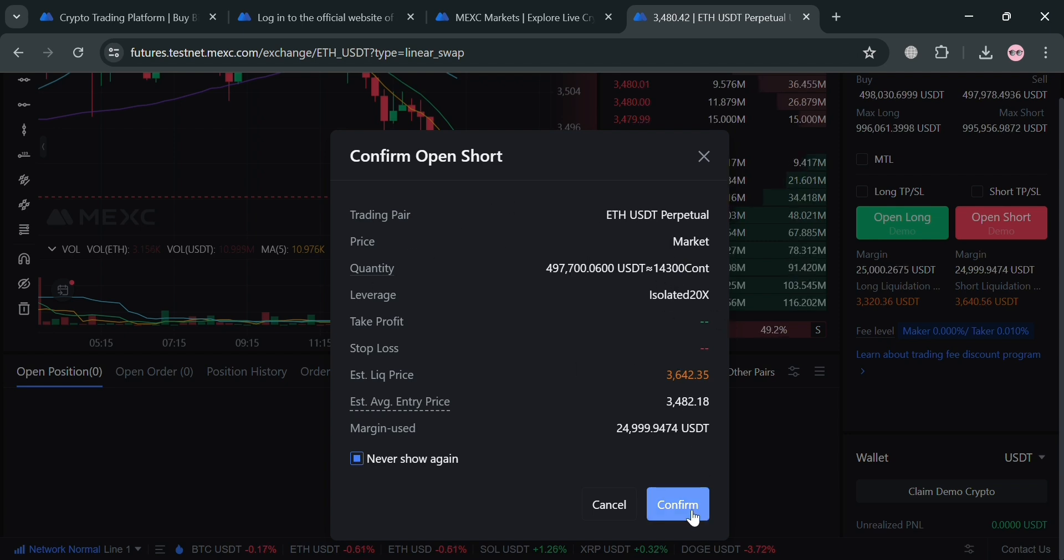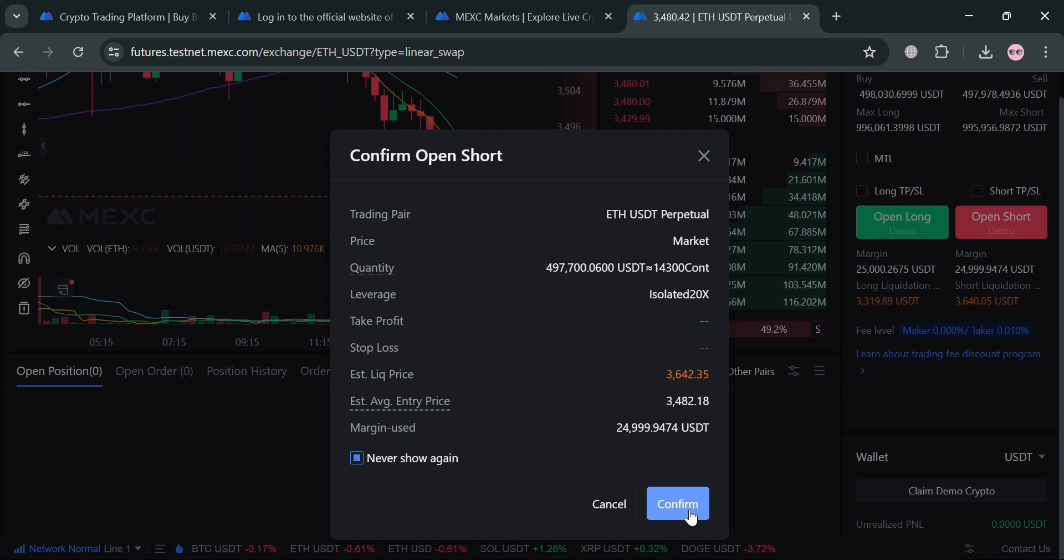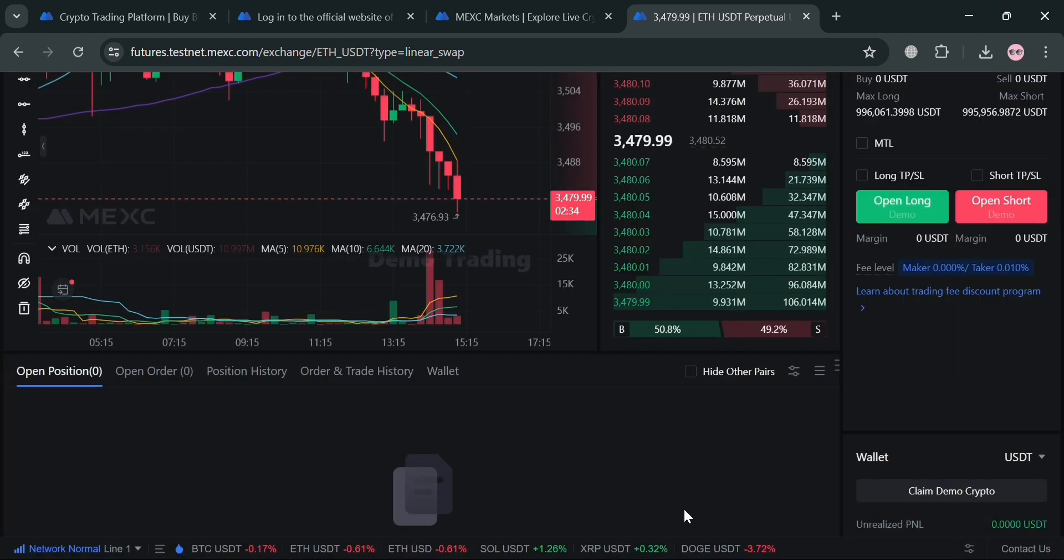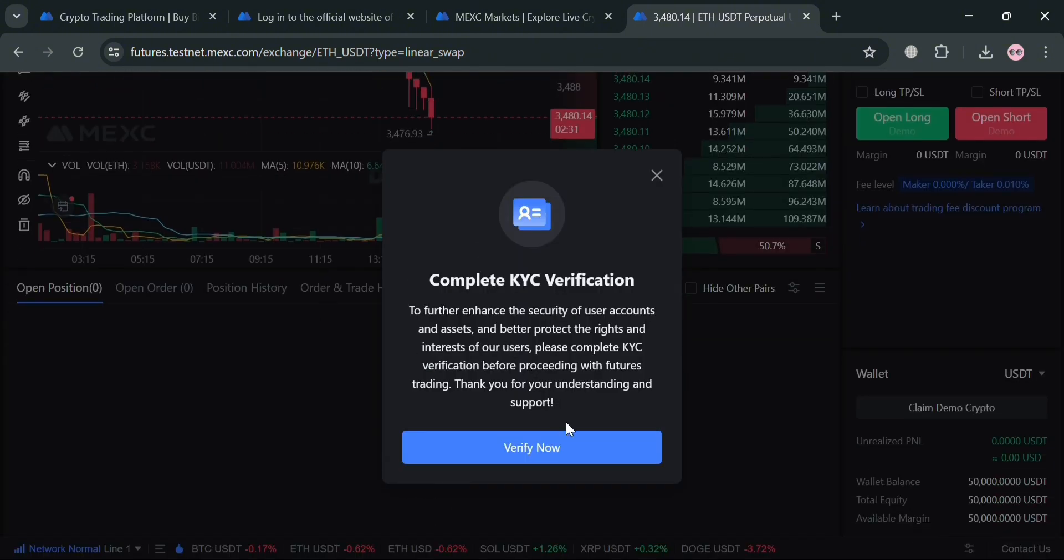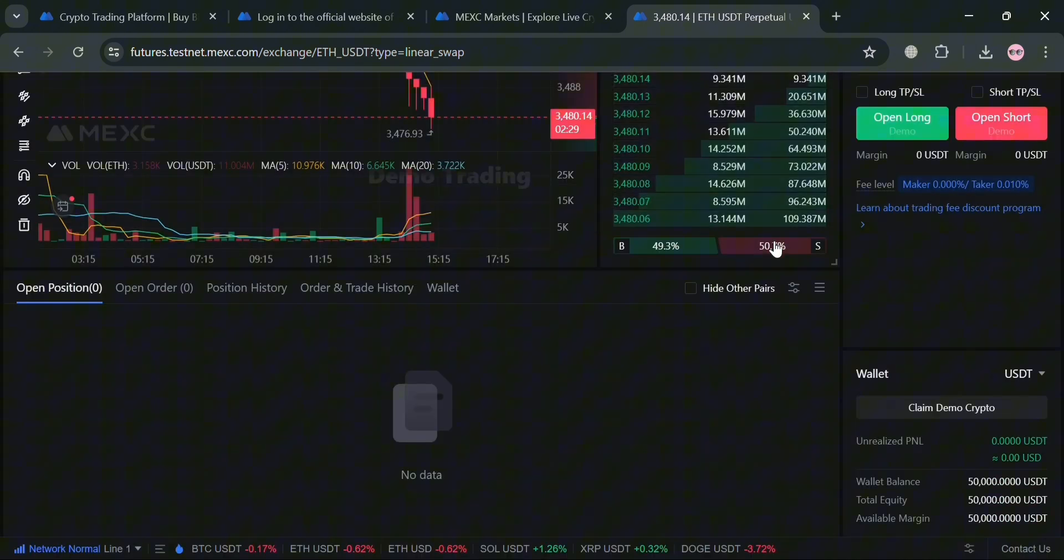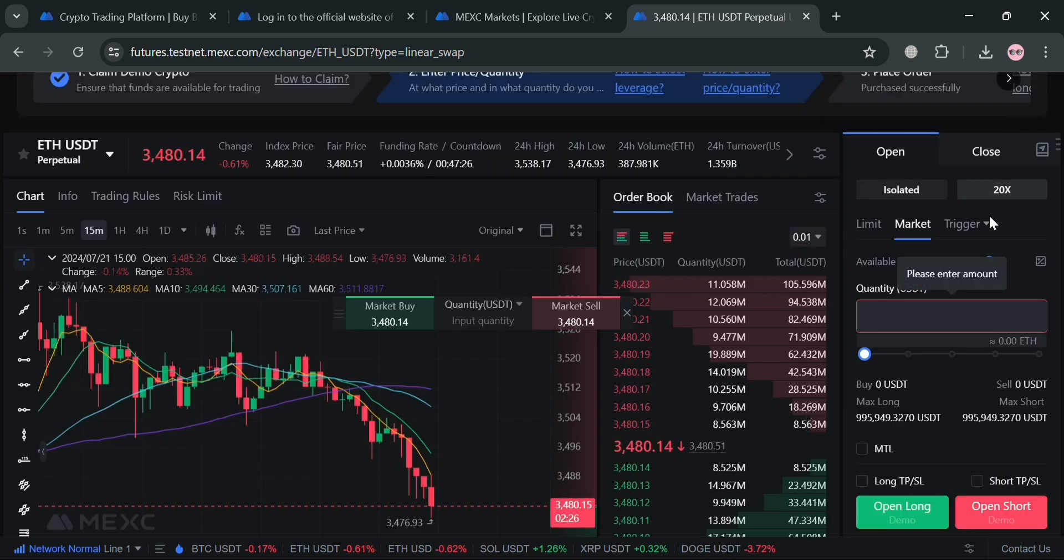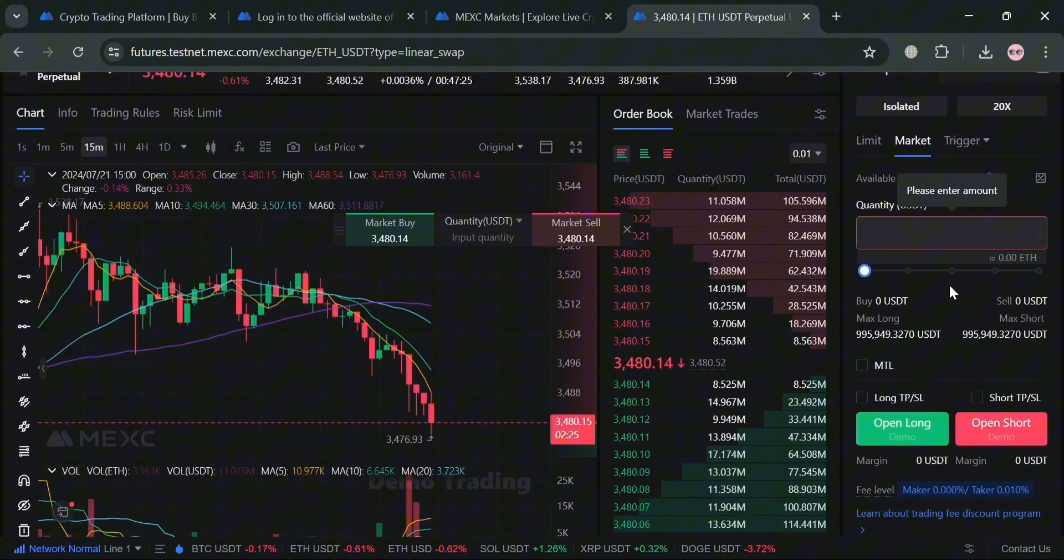Basically, it will show you on this pop-up window the details including the trading pair, price, quantity, leverage, take profit, and many more. By simply clicking this confirm button below, we will automatically start confirming our open short order. However, you should also have completed your KYC verification in order to start trading on this demo account or demo on MEXC.